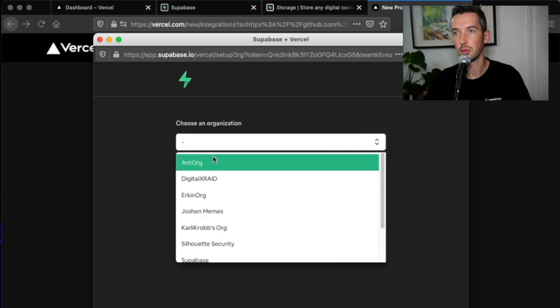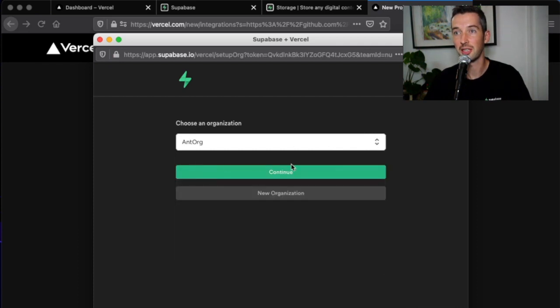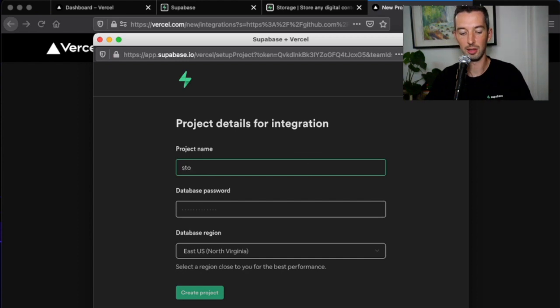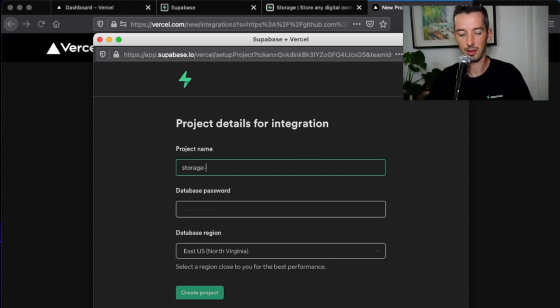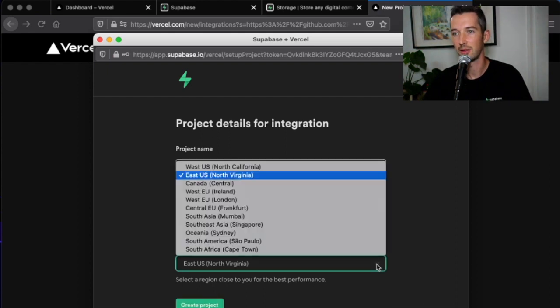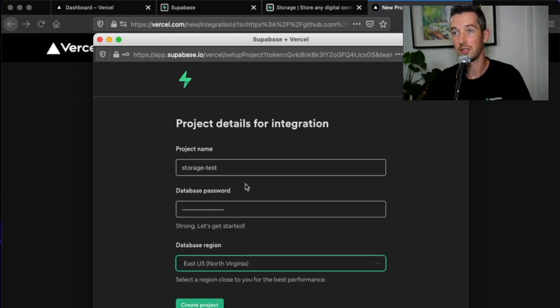Choose your Superbase organization and hit continue and enter a project name and some secure password for your database. Choose your region and you're good to go.